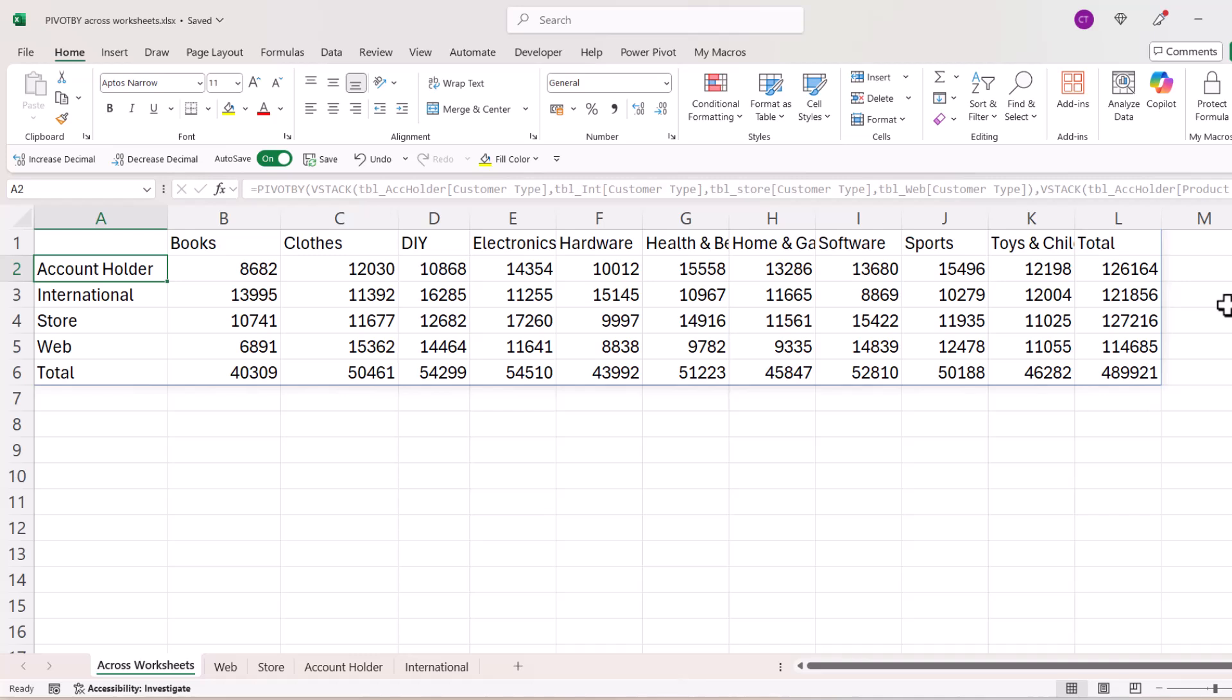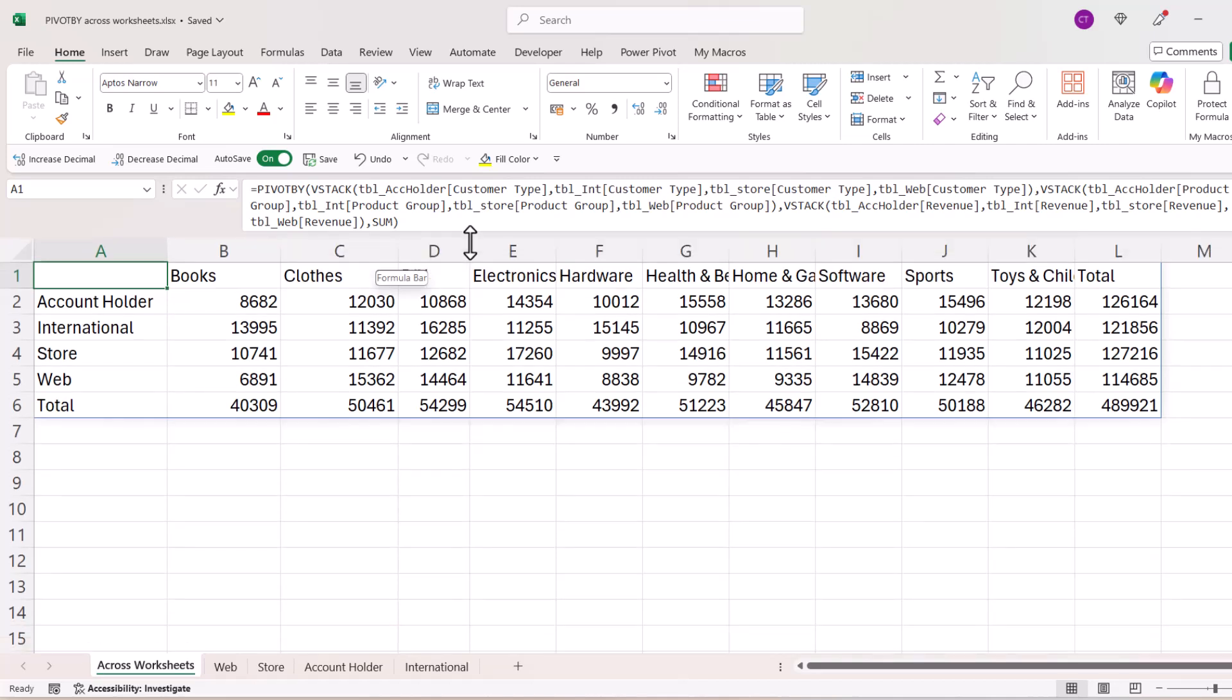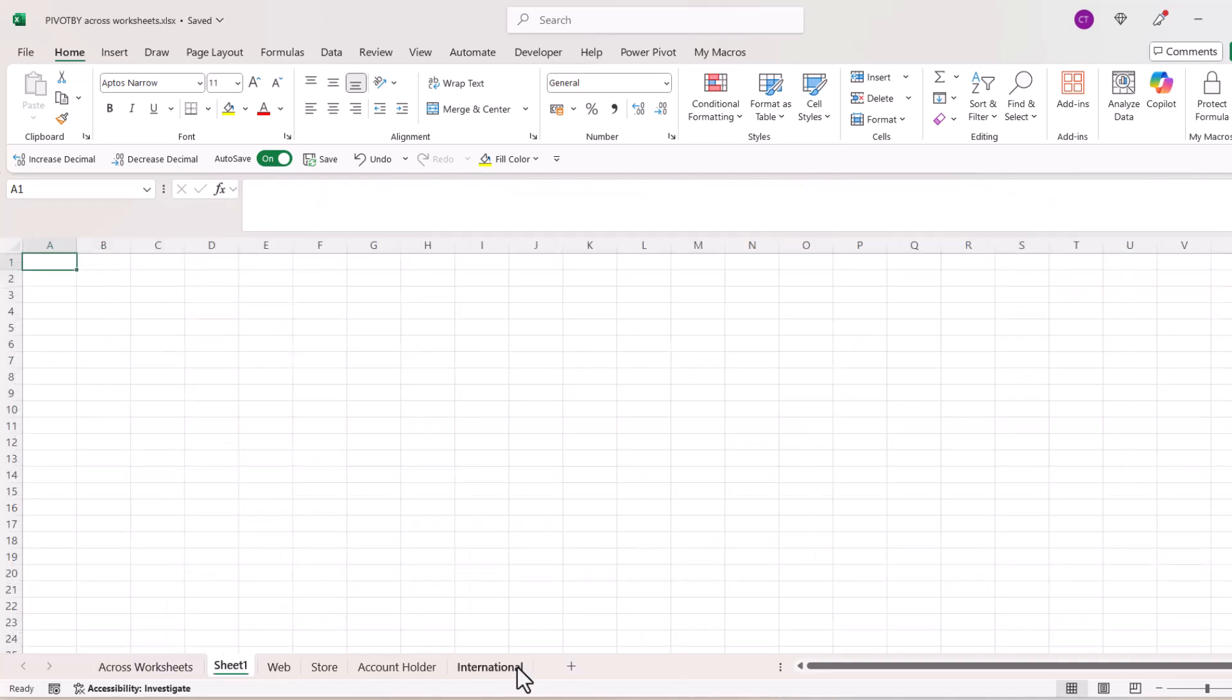Now personally, I think that method creates a very long formula because you're having to refer to the table columns essentially four times. So what I would be inclined to do is actually create a VSTACK version of all of the data on a separate sheet. So I'll show you what I mean.